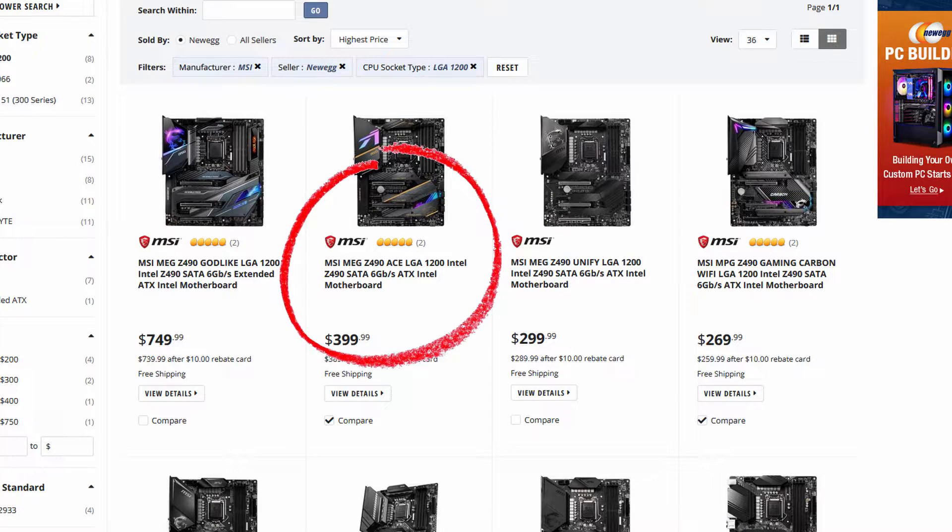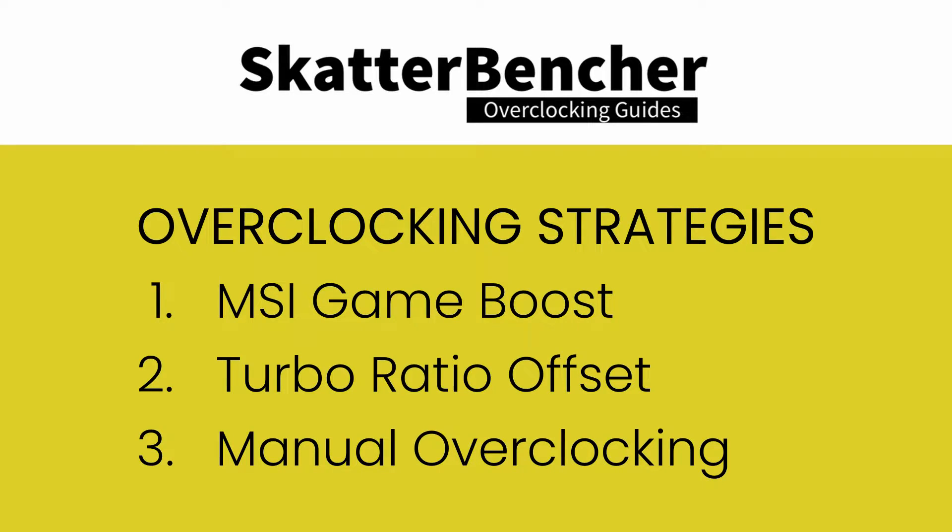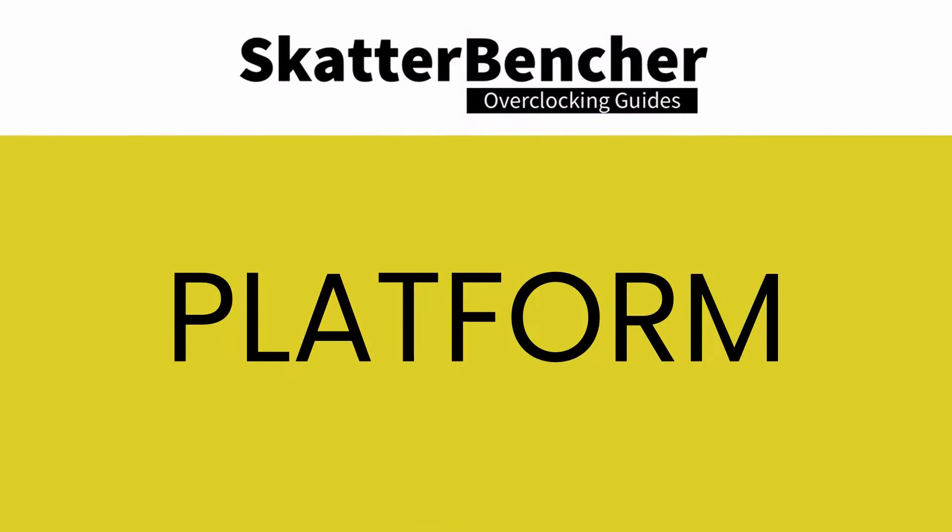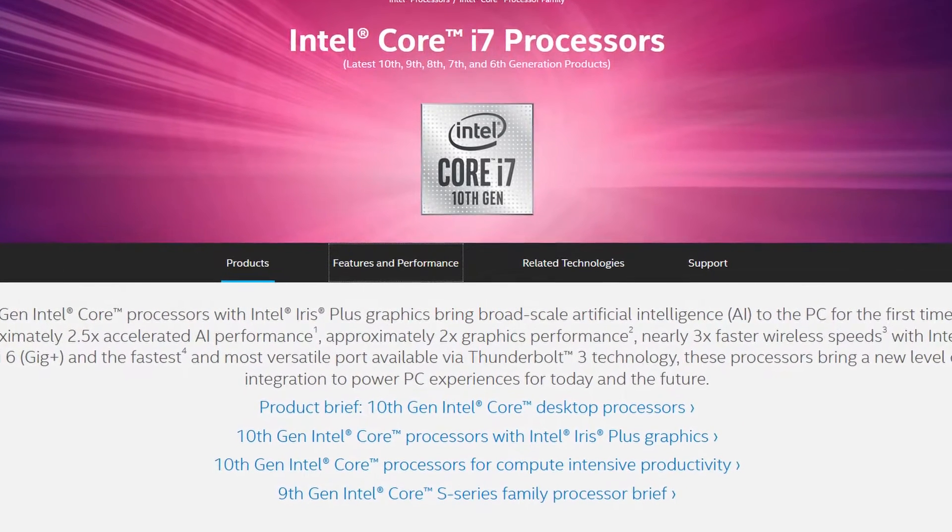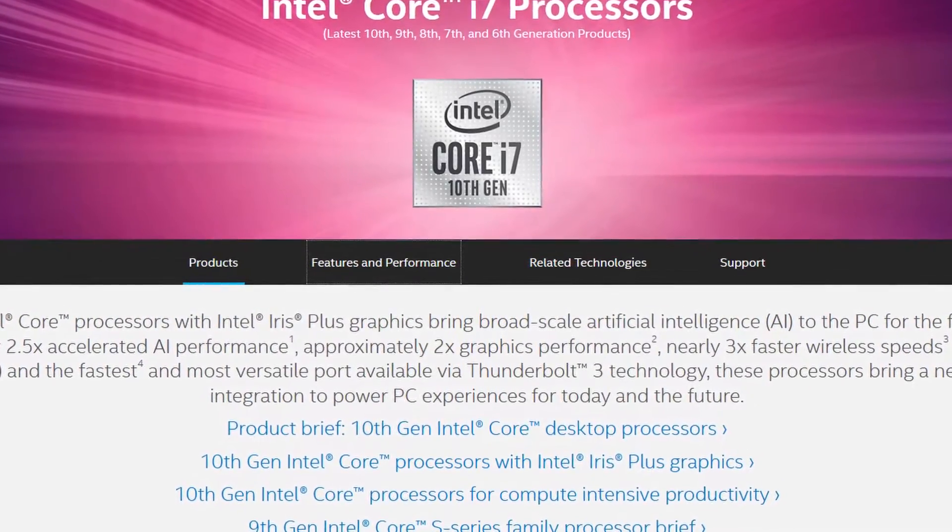In this video we'll be covering the basic steps needed to get your Core i7-10700K all the way up to 5.3 gigahertz. We'll dig into three overclocking strategies. First, we use MSI Game Boost function. Two, we will build on top of the Game Boost function and increase further using turbo ratio offset function. Lastly, we'll be doing some manual overclocking.